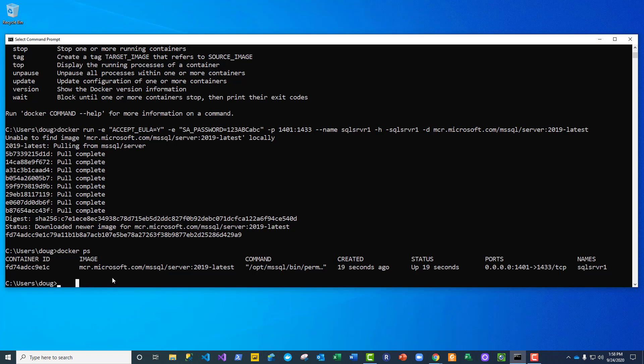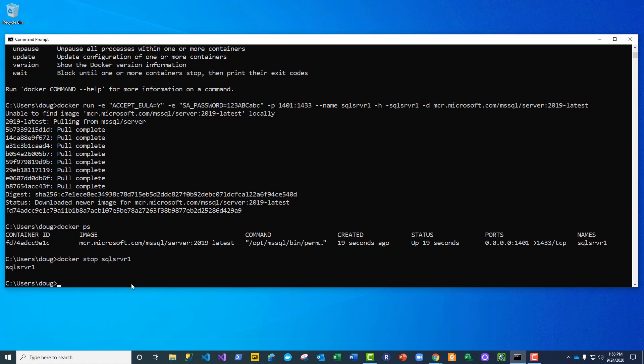So I can see that it's running right now. SQL_SRVR1 is running. But I can stop that by just saying docker stop and giving it the name. Now any database or data that I've put in there is still in there.